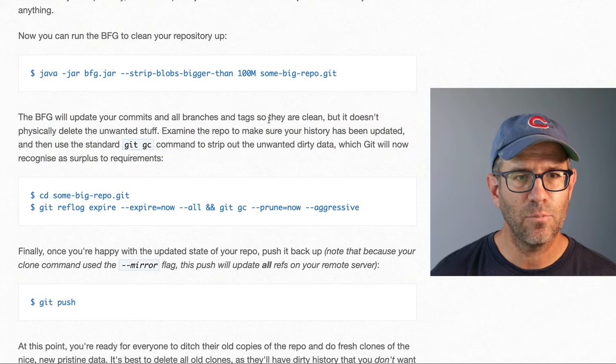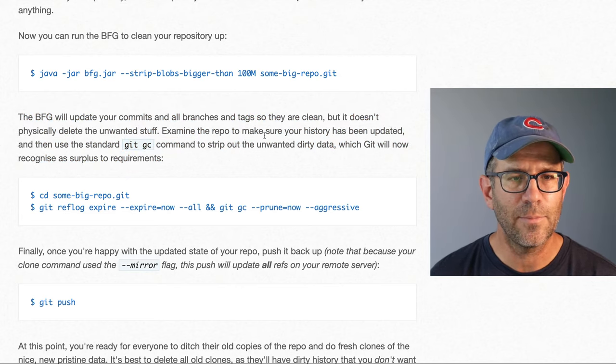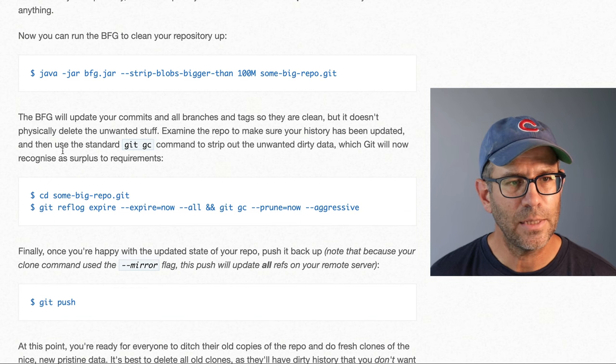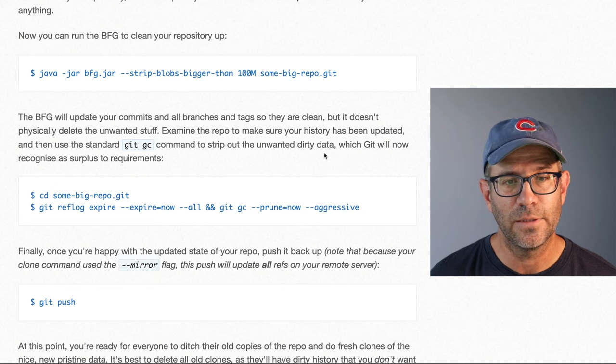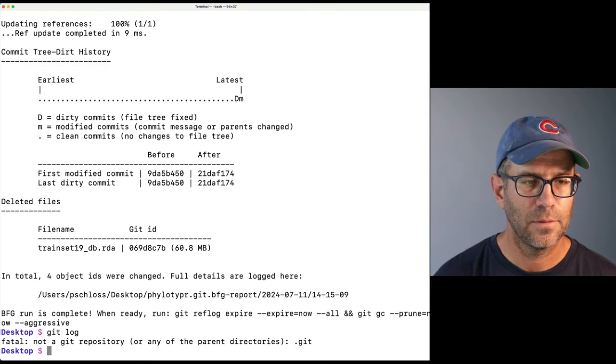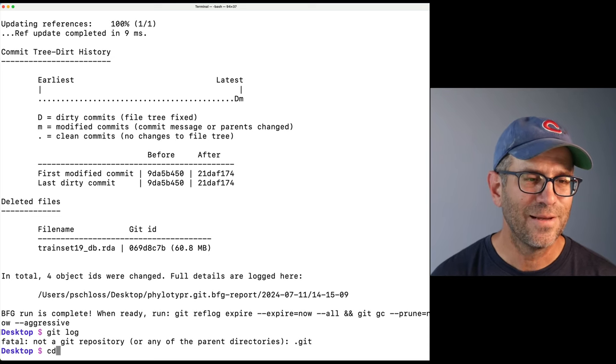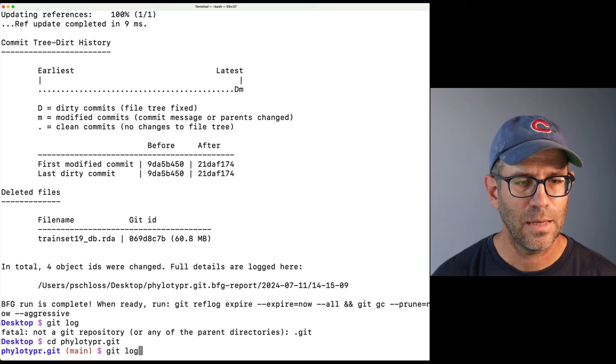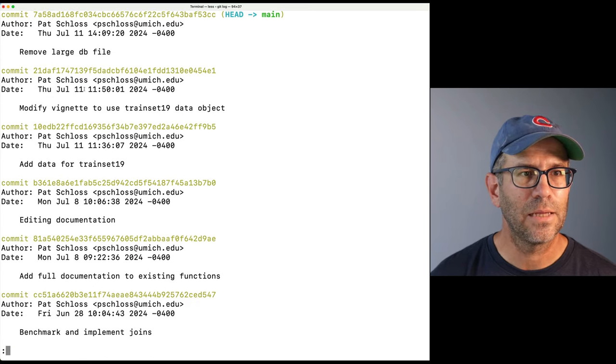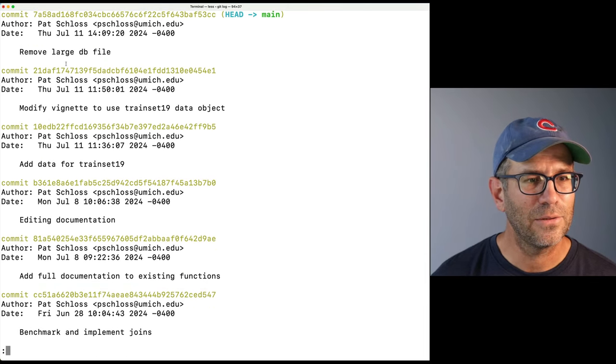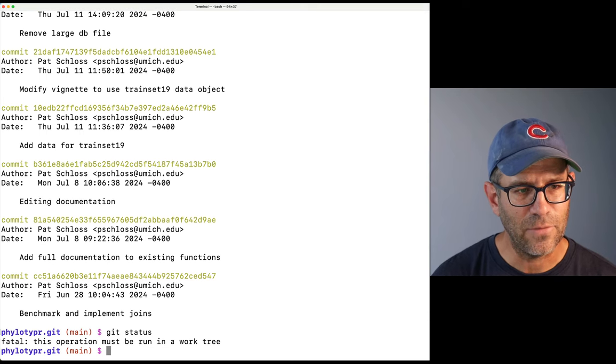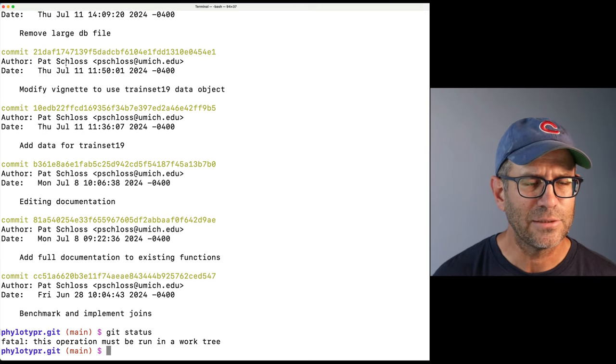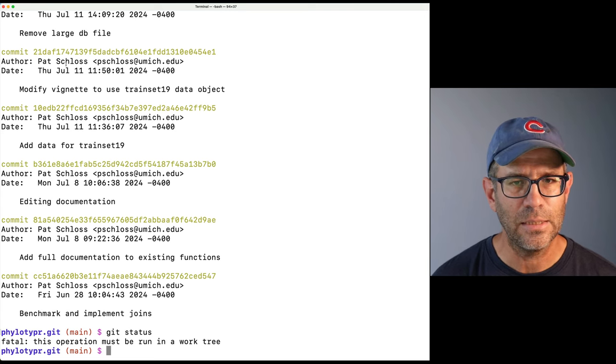So coming back to the instructions it says that the BFG will update your commits and all branches and tags so they are clean but it doesn't physically delete the unwanted stuff. So examine the repo to make sure your history has been updated and then use the standard git gc to strip out any unwanted dirty data. So now if I do git log oh I've got to go into that repository right so if I do cd phylotyper dot git git log I now see that I've removed the big file. And if I do git status it's saying fatal this operation must run in a work tree so I don't think it quite wants me to do that so I'll go ahead and run this git gc.